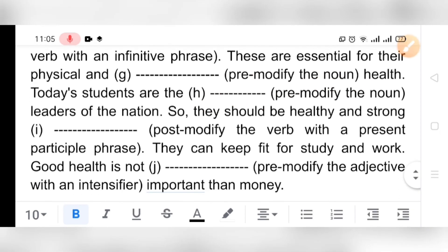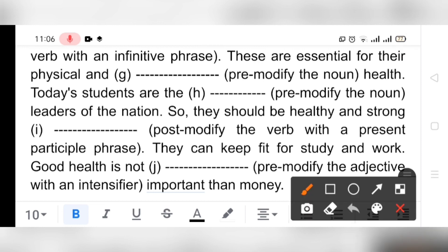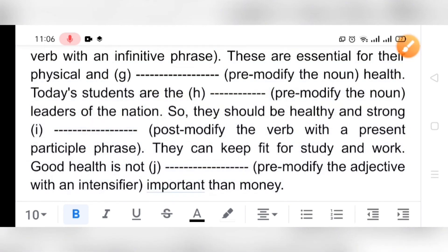'They should be healthy and strong ___' — post-modify the verb with a present participle phrase. Present participle means verb plus -ing, and a phrase means additional words. So we can write: 'They should be healthy and strong while doing something' — for example, while doing their activities. 'They can keep fit for study and work.'